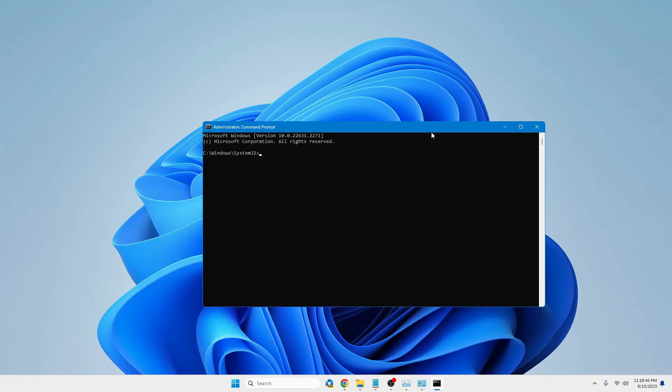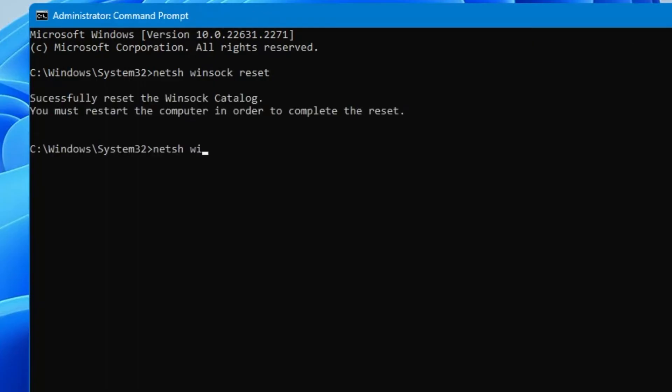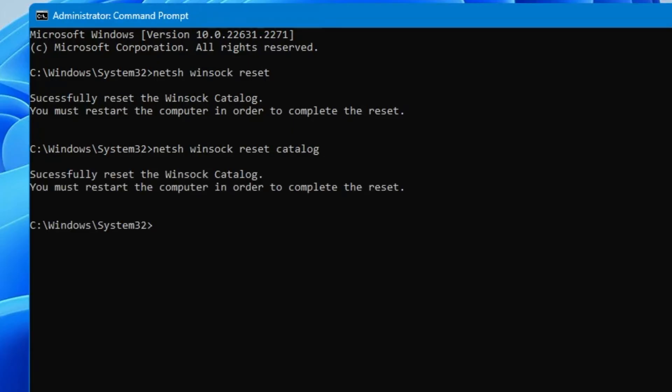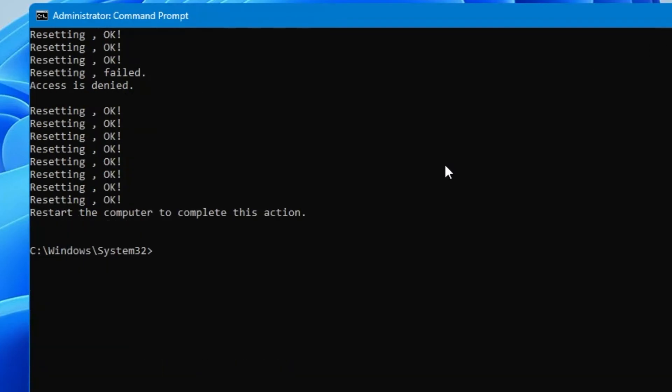The first command will be: netsh winsock reset. Hit Enter. Then type: netsh winsock reset catalog. Hit Enter again. Next, type: netsh int ipv4 reset reset.log. Hit Enter again. And now the final command will be: ipconfig /flushdns.